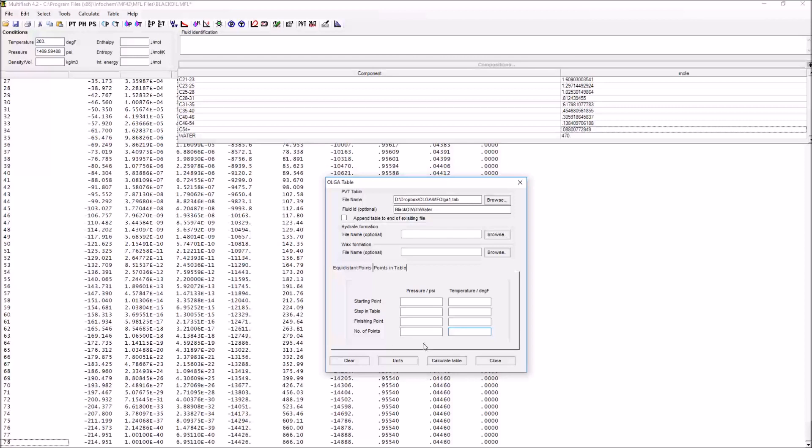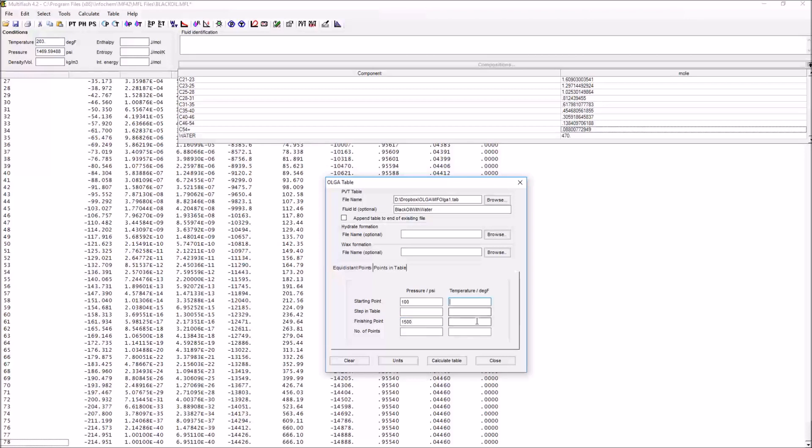The specific values that you want to use are dependent on the given system that you have. In that example that we have given you, we can see that the lower pressure you're going to experience is going to be on the order of 300 psi, but what we're going to want to do is to go a little bit below that in case the Olga simulation dips below that value, so instead of 300 psi, let's start at 100 psi. Our upper pressure, which is our wellhead pressure, is 1200 psi, but again we want to give ourselves some leeway, so let's make that 1500 psi. Our upper temperature is defined by what occurs at the wellhead, that's 200 degrees Fahrenheit, but we can go a little bit further than that and choose 400 Fahrenheit just to give us a lot of safety.